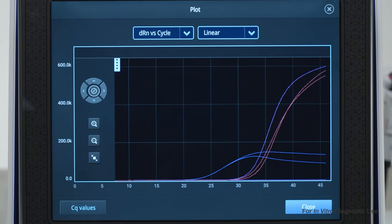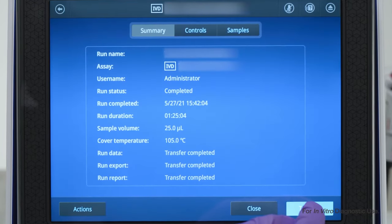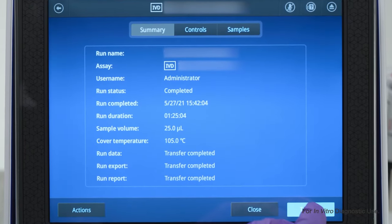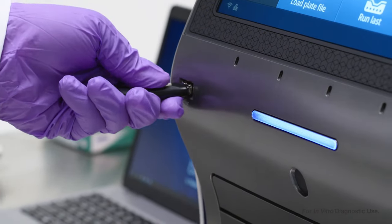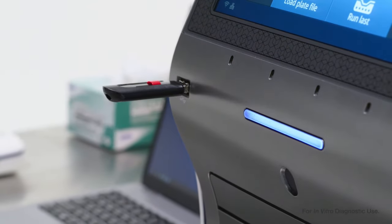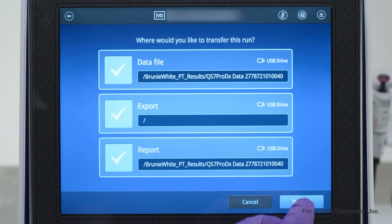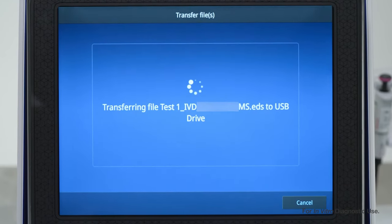Afterward, you can review results on the instrument, or you can customize export settings and export onto your local network or USB drive.